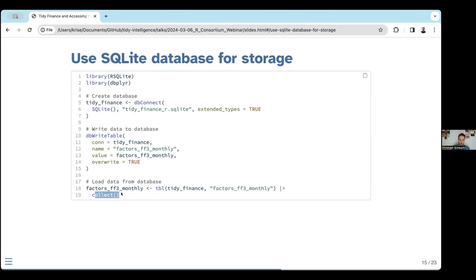This is the typical workflow we use in the book: download the data, clean it, make sure column names are aligned, make sure the format is tidy — each column is a variable, each row is an observation — then store it to the database. In later applications, we do not want to redo all this data cleaning again and again. If you're working on multiple projects with the same core data, it makes sense to do it once properly, clean everything, store it, and then reuse that storage for other projects.